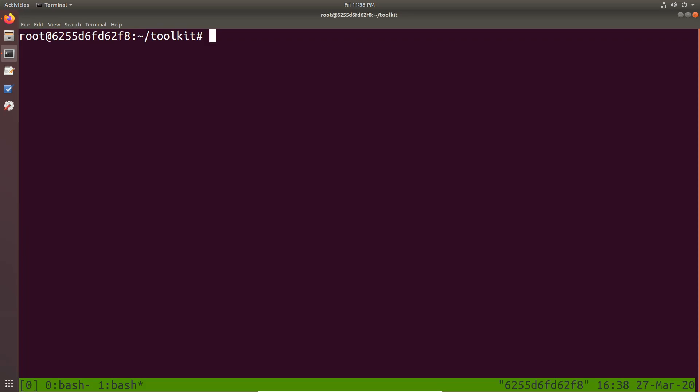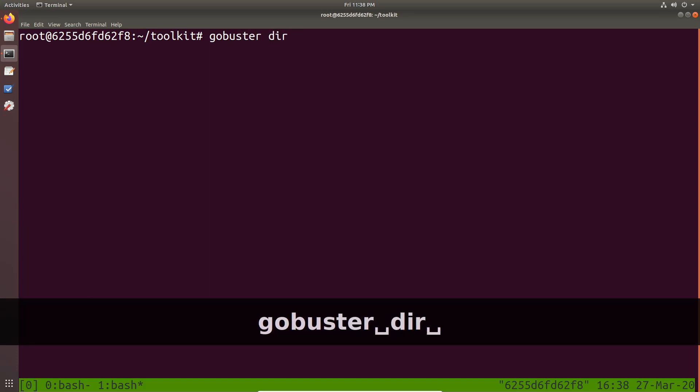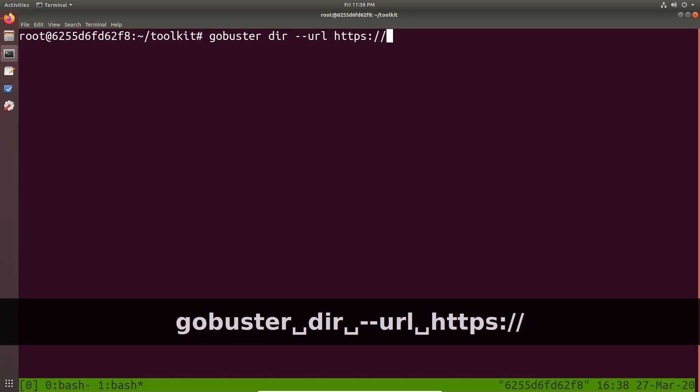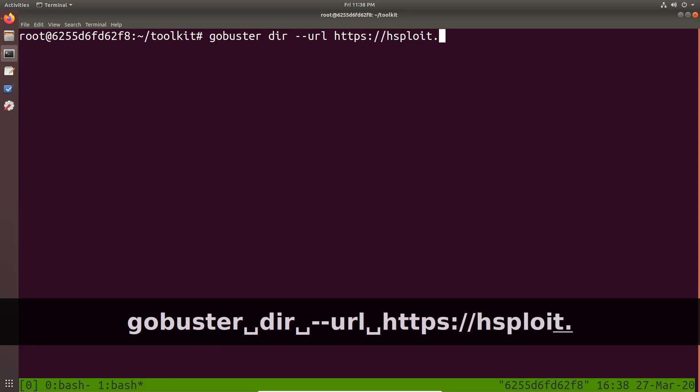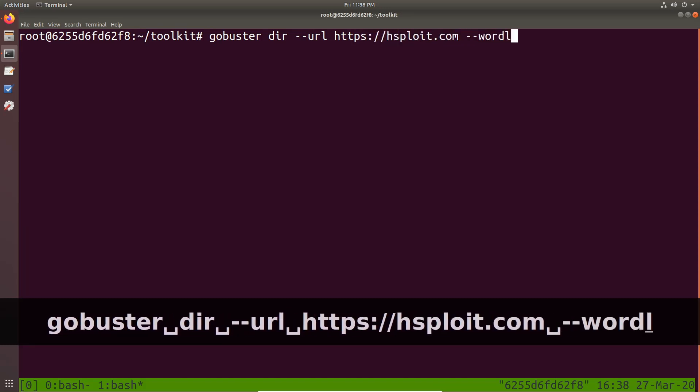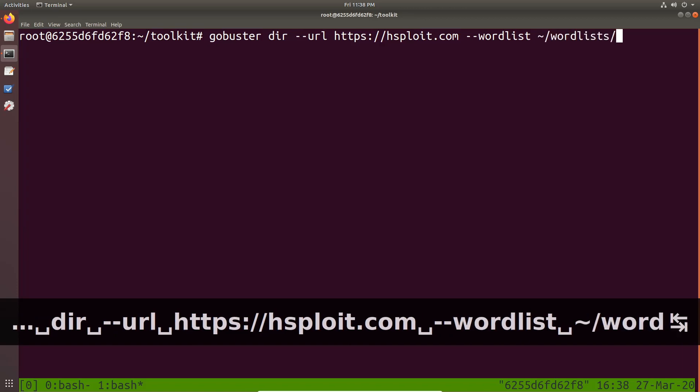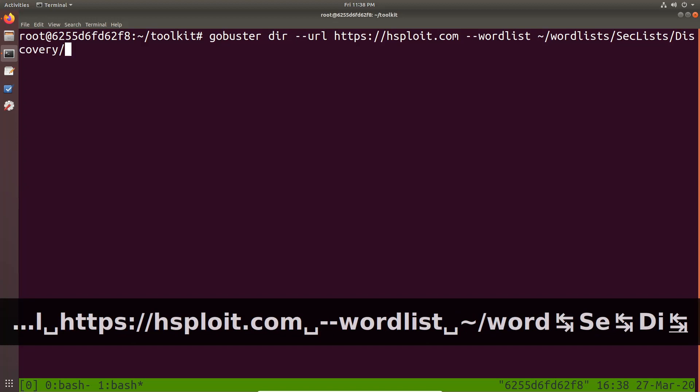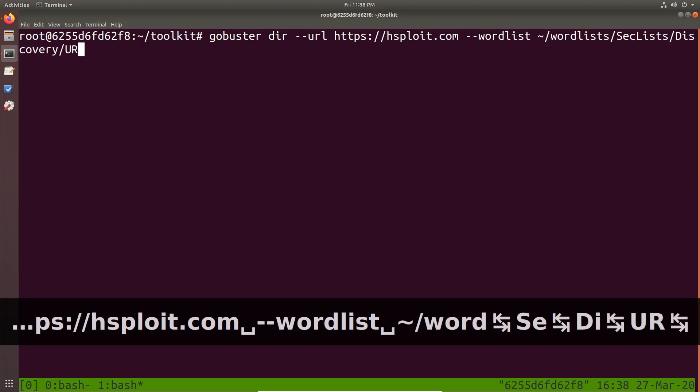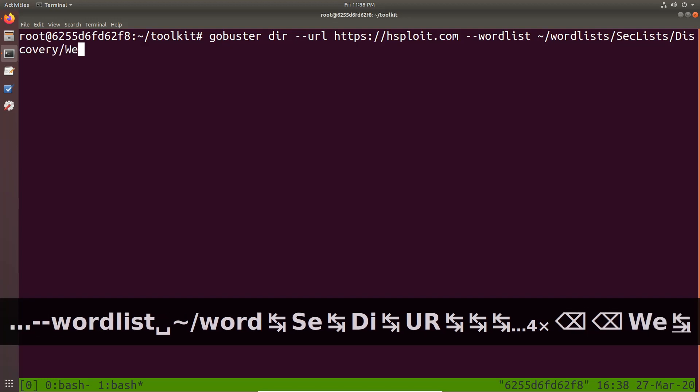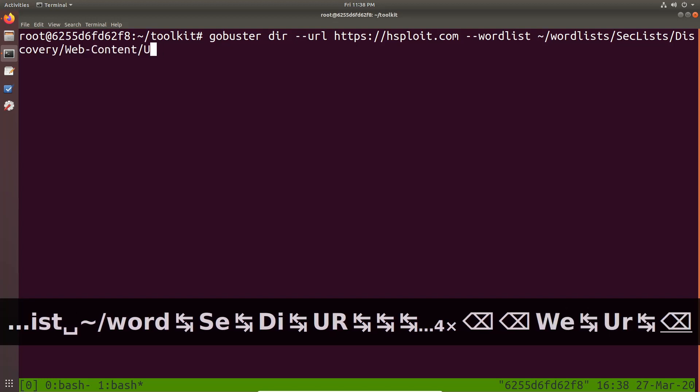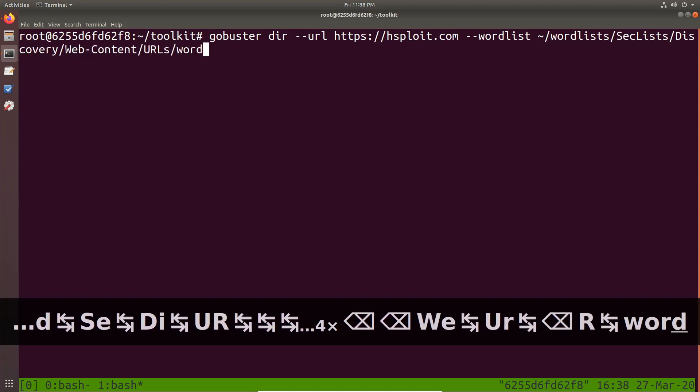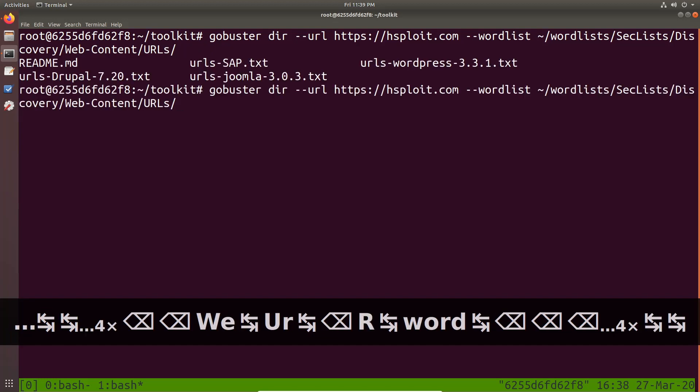Now in this tab, let's say I wanted to run gobuster. So it's gobuster. And this is directory brute forcing. So we will then specify the URL HTTPS hsfloyd.com and we'll specify a simple word list here. So the word lists are in the home directory. So word list, we have SecLists installed. And then we want to discovery.